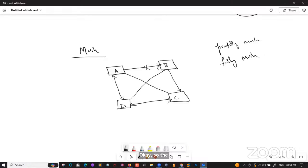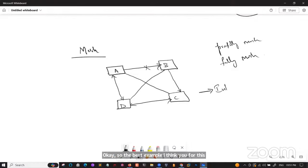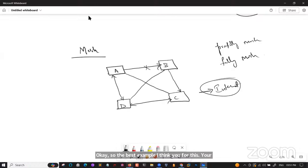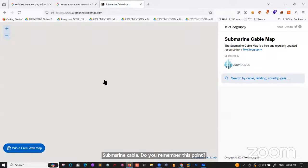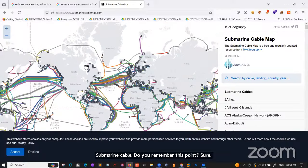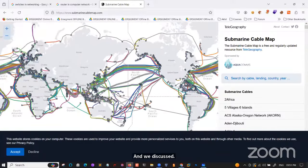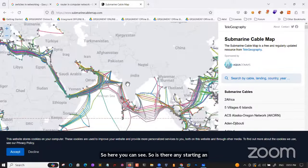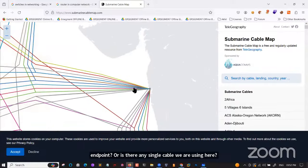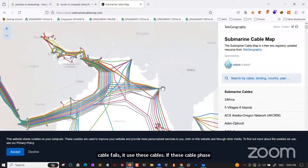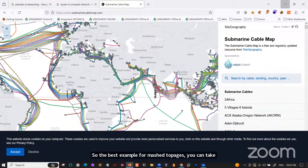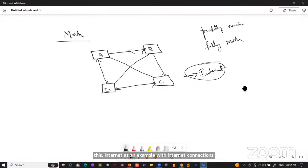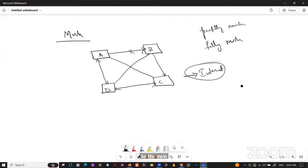The best example of mesh topology is the internet — as shown in the submarine cable diagram, there is no single starting endpoint. For each node there are multiple paths; if one cable fails, another is used, ensuring your connection is active 24/7. The main disadvantage is the cable requirement — it requires a huge amount of cables and maintenance.